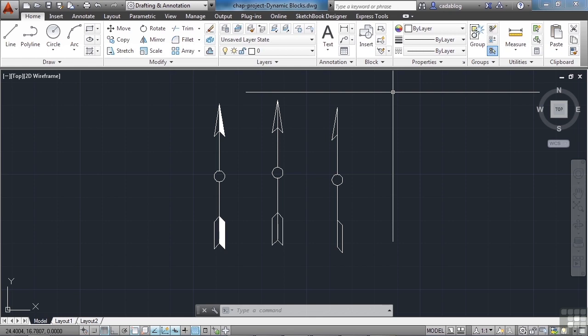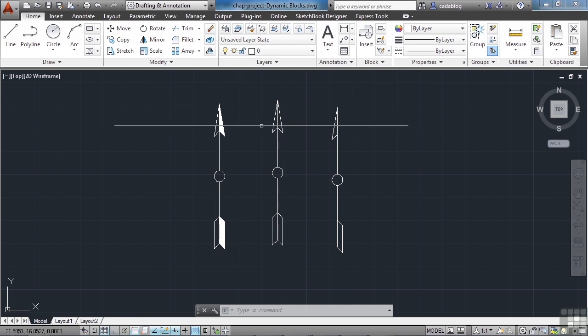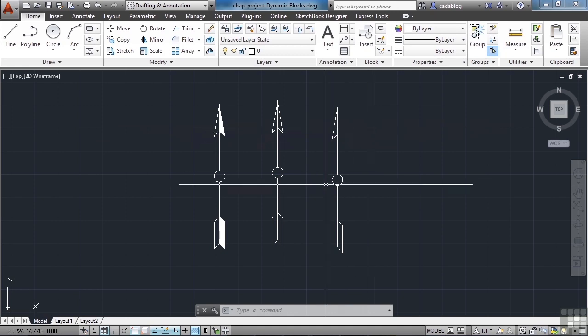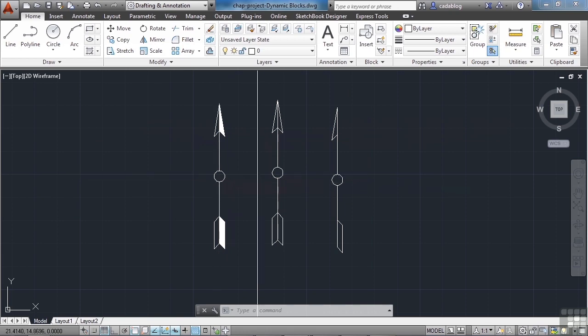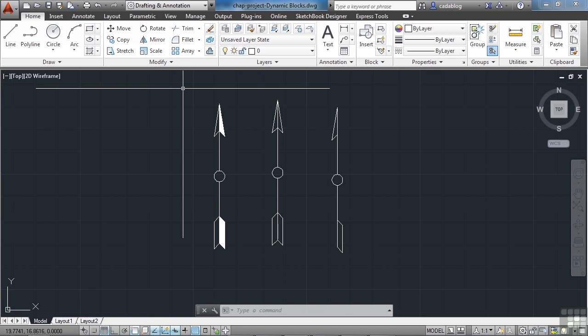We're going to use essentially two different commands here — parameters and actions. One's going to be a visibility setting and we'll have three of them, one for each arrow. And then in each of those we're going to use the rotate parameter and actions so that we can spin the arrow around based on the center of each of these circles. It's not too complex, but this will show you how to use multiple different types of parameters and actions inside one block to give you a lot of different options.